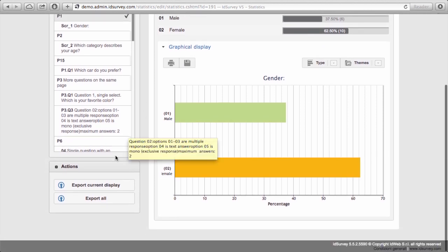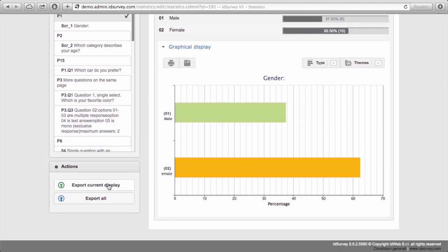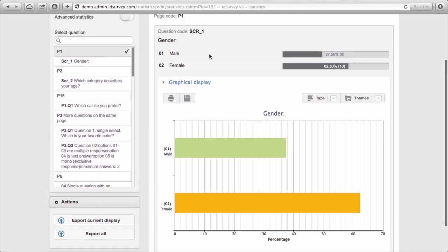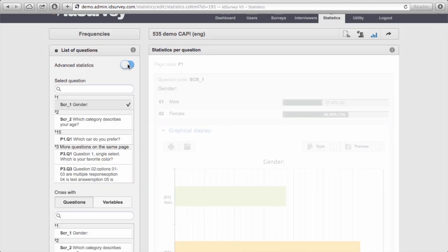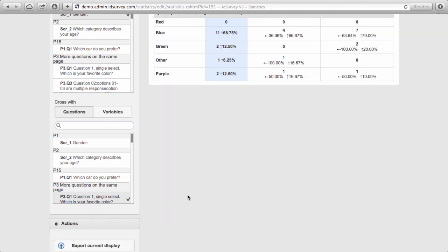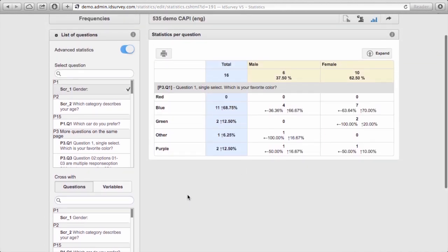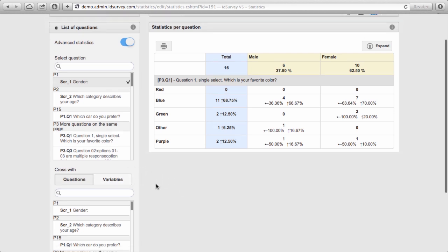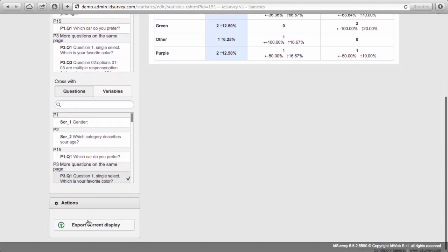You can export the current display of each question or all questions at once. You can also save any graph by clicking on this button and selecting the format. Enabling advanced statistics, you can do crossings between two questions or between a question and a variable from the contact database. This information can also be exported into an Excel file.